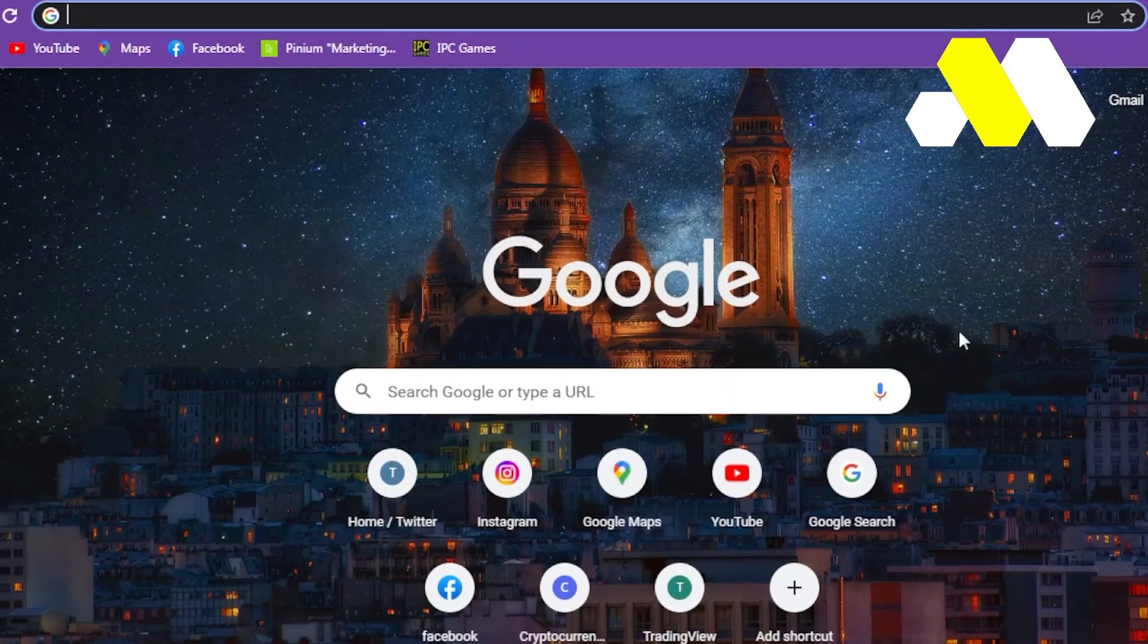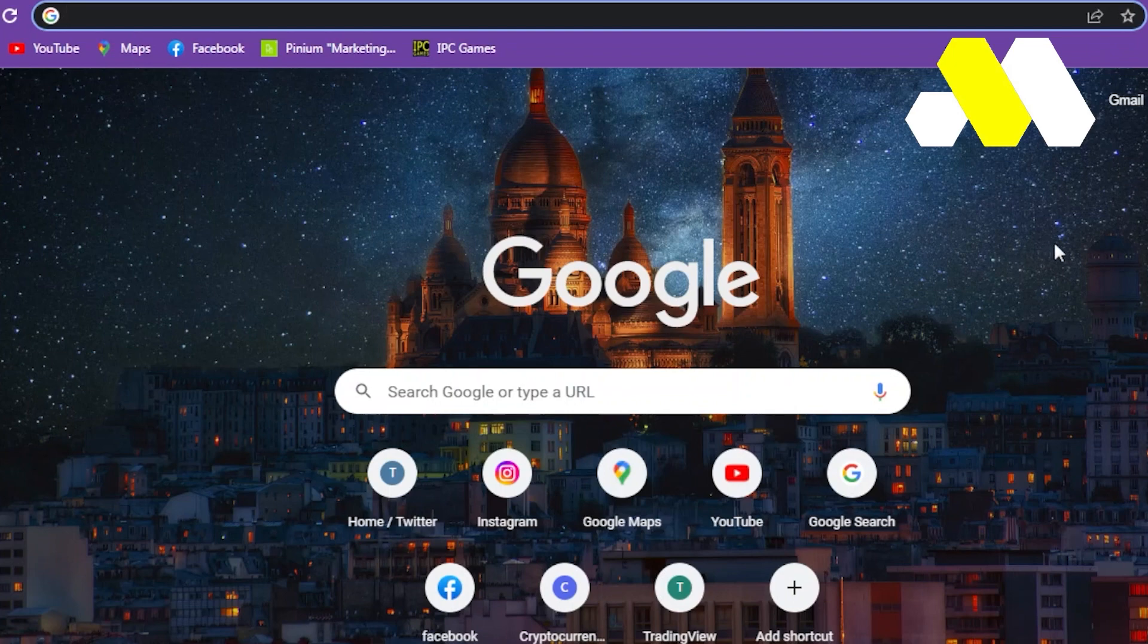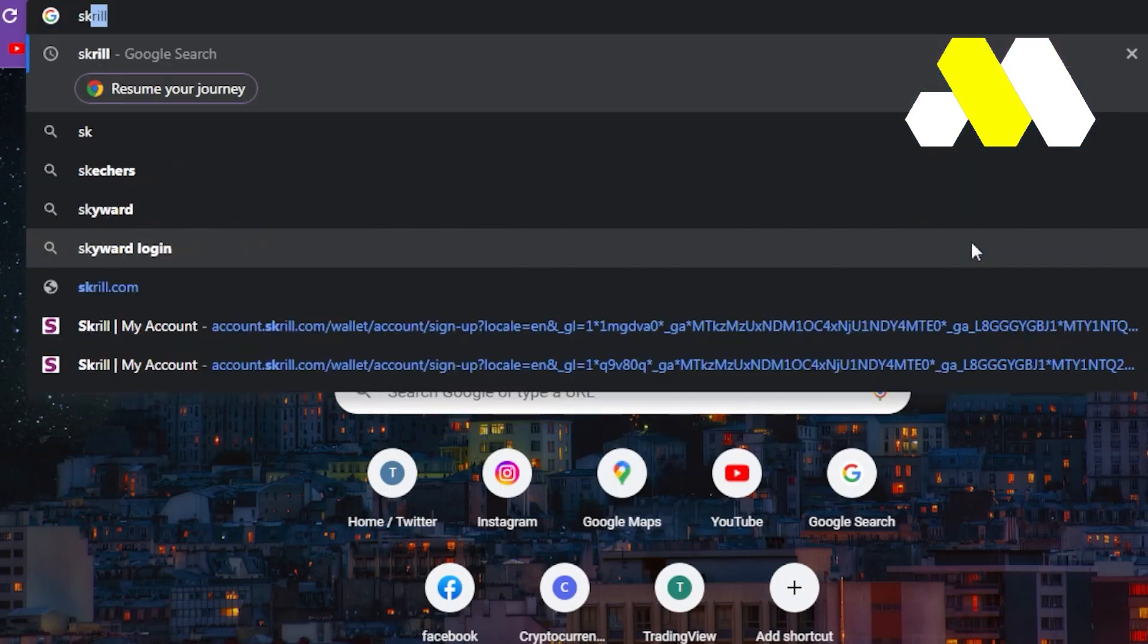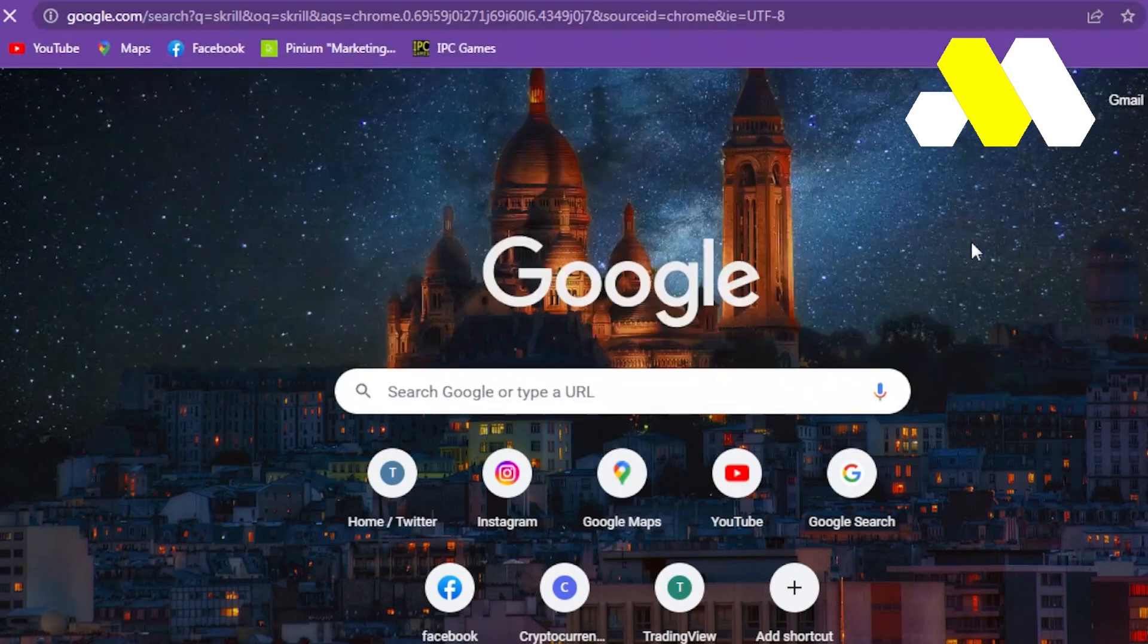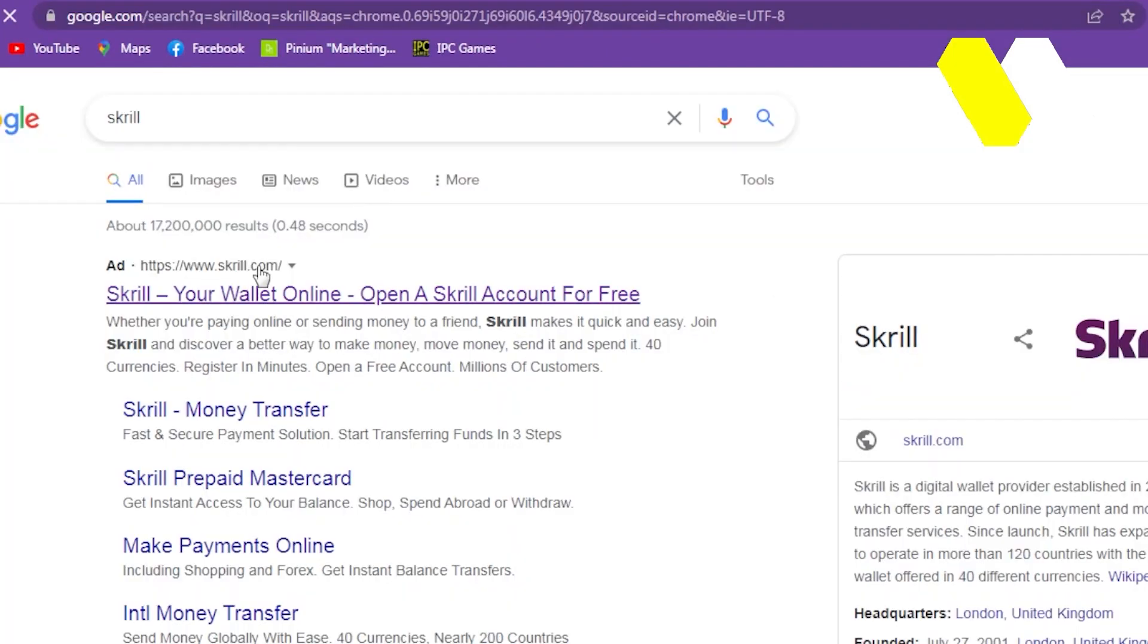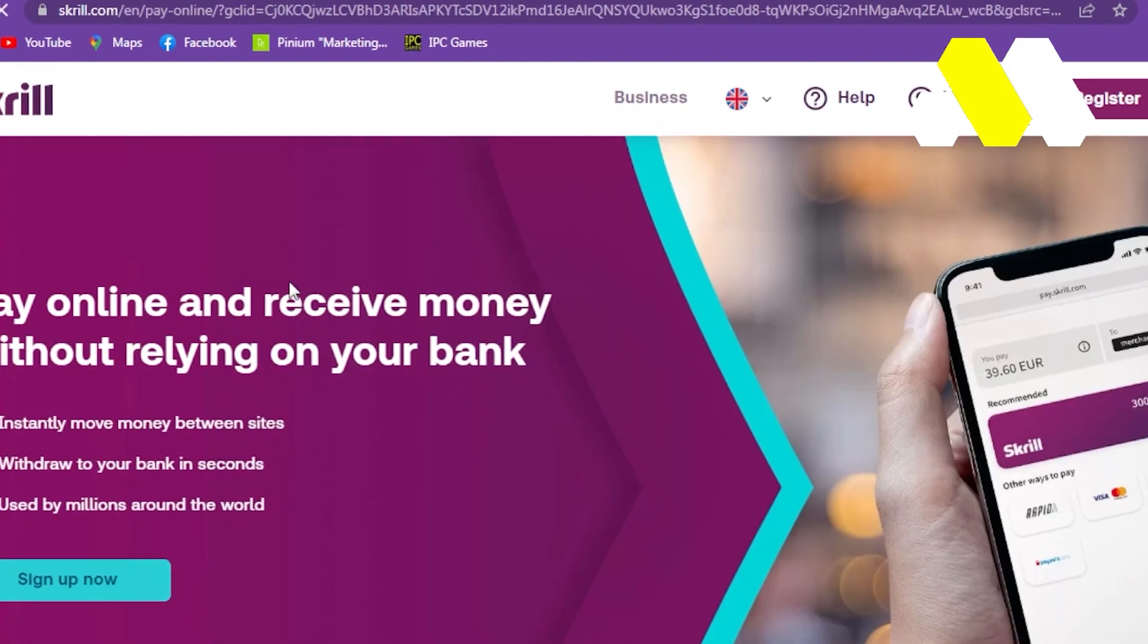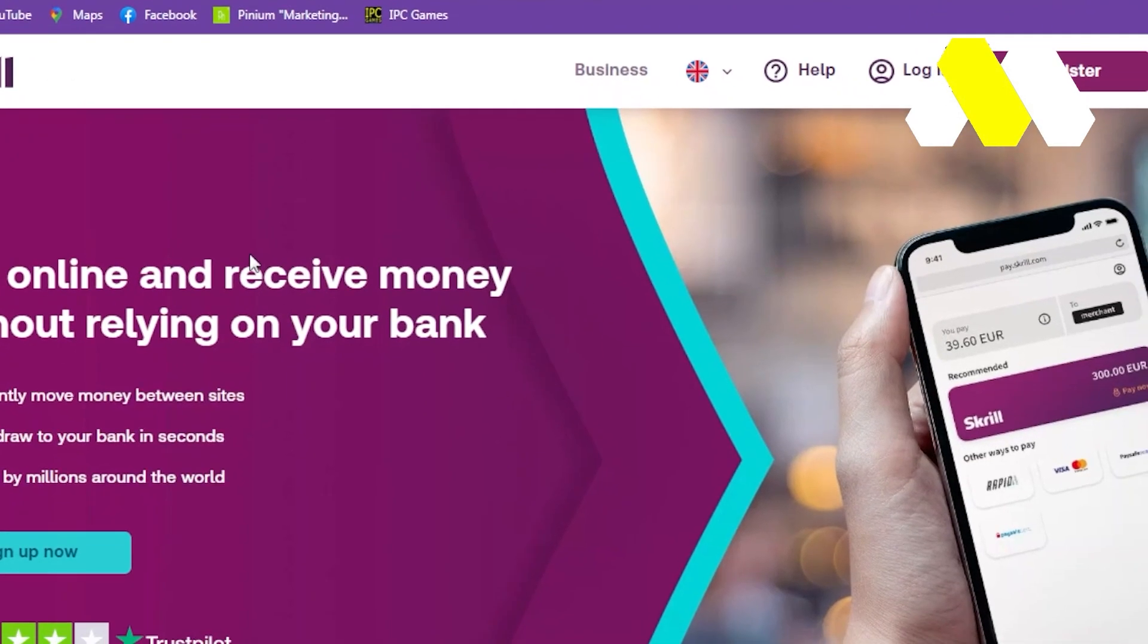Tap in the search bar, type Skrill. Once you type Skrill, press enter. After that, open the first website which says www.skrill.com. Once you go into the Skrill website, click on the upper right corner where it says Register Now.